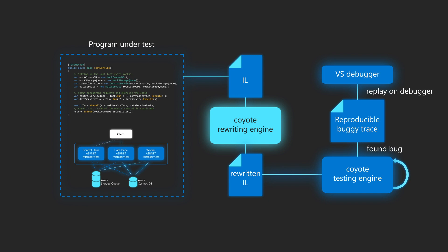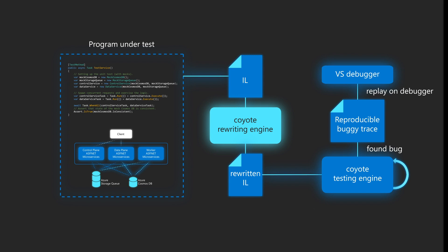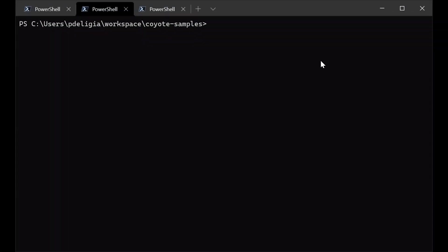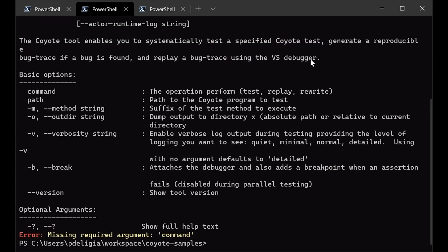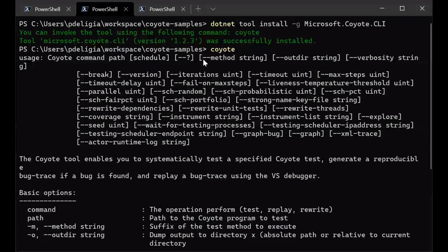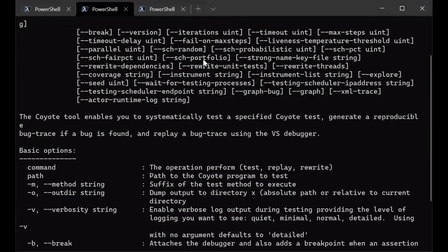Let me show you now how you can use Coyote in practice. You can easily install it from command line by running dotnet tool install using the Coyote package from NuGet. Waiting a few seconds and you see, the latest version of Coyote has now been successfully installed. So there it is, you are ready to go. So now you can see if you run Coyote on your command line, you can see that the tool is running and you can get all the various options that you can use to run the tool and run the test in your program.